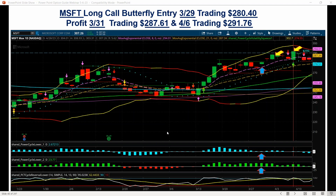Here is the initial trade setup when we started — right here on the 29th of March. We had our markets and were looking for a breakout, targeting into the $290 area. We set the butterfly, and that was our target: $290.